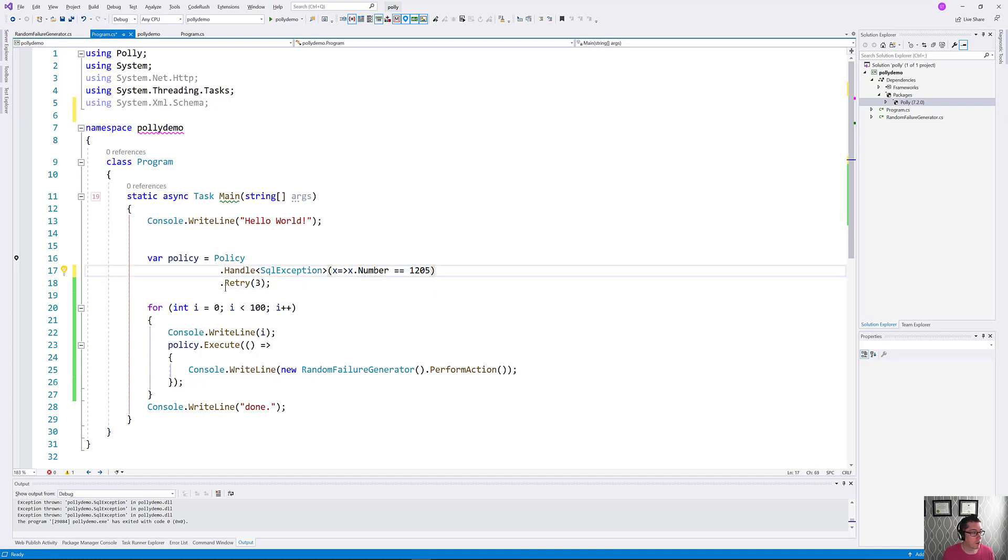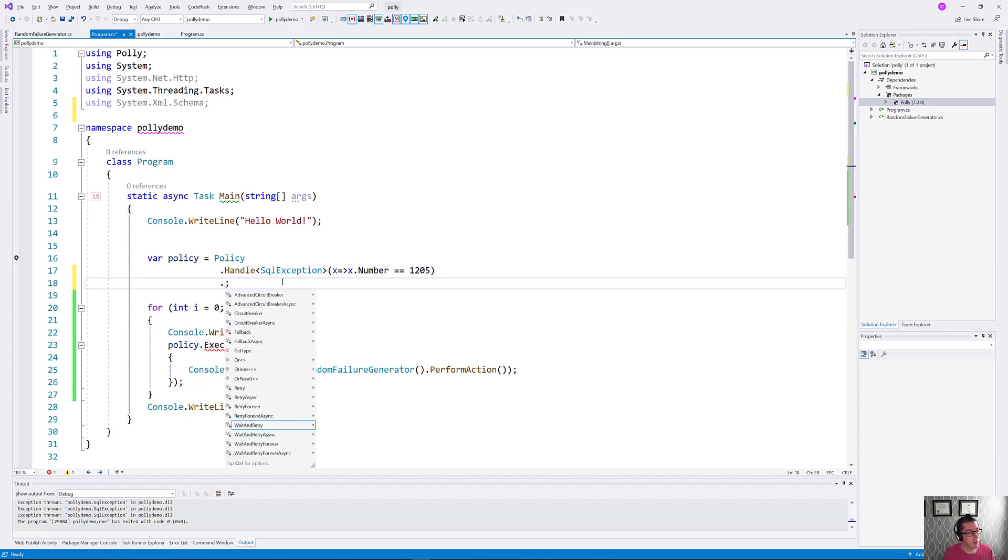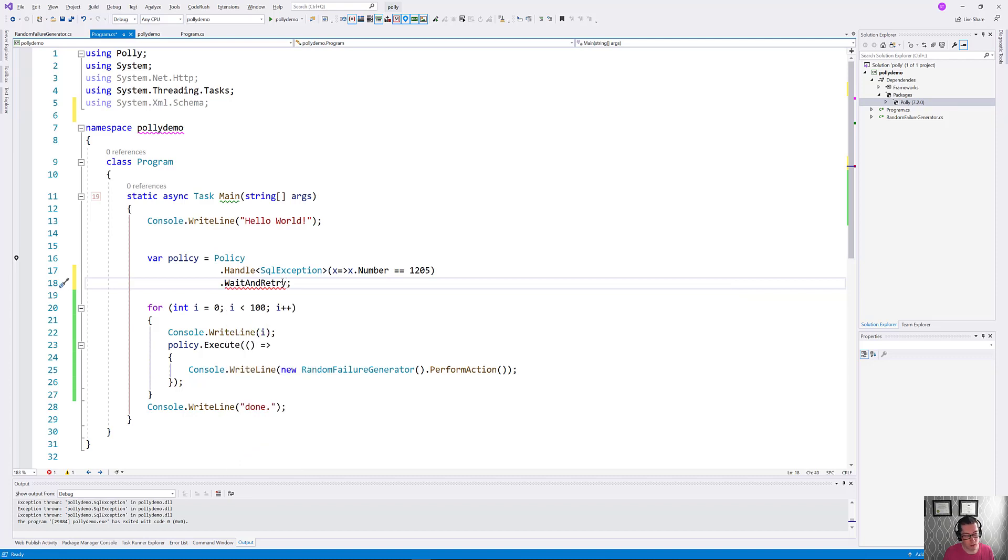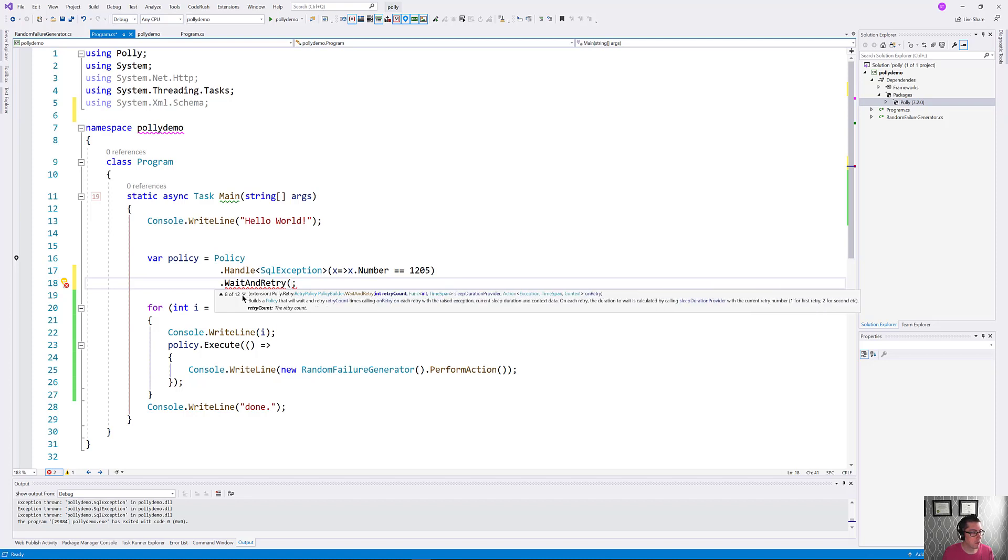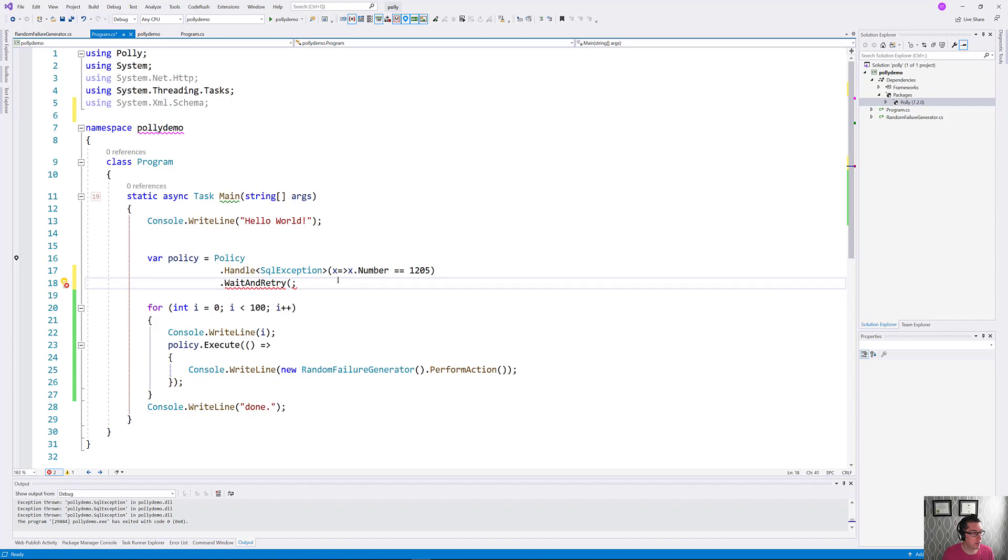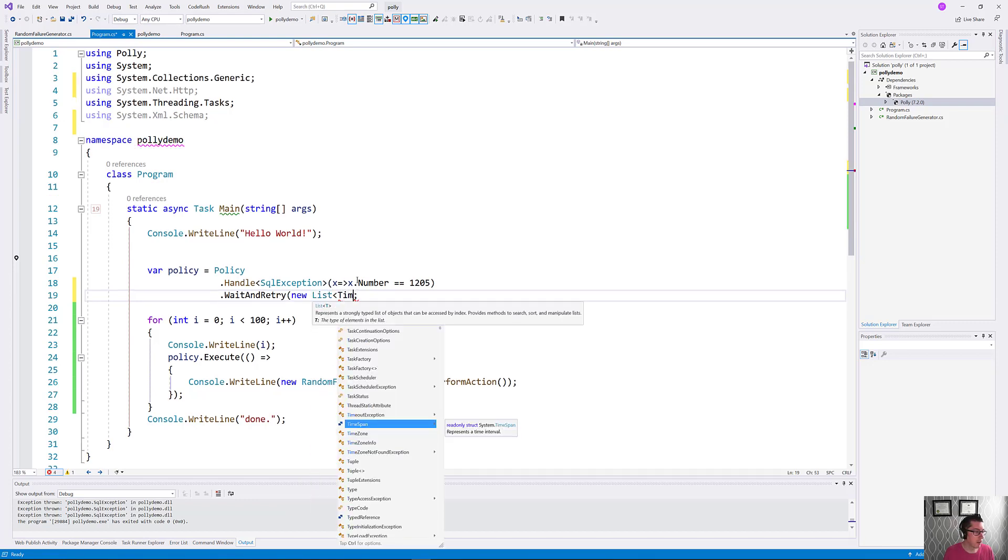That's going to only retry SQL exceptions which are of a class that we think we can get away with retrying. The next thing that we want to do is change our retry here to something else. There's actually another policy here that we can use called wait and retry. This takes a couple of different overloads, a couple being 12, which is quite a few. There's basically two major classes here. You can either give it a list of specific timeouts that you want to wait for, or you can give it some code that generates that list for you.